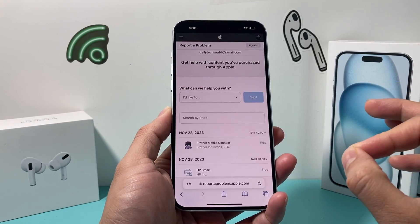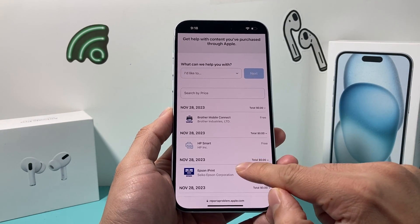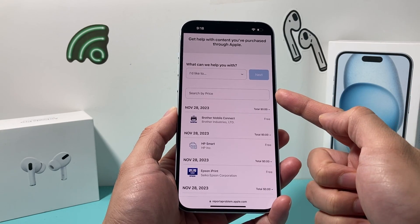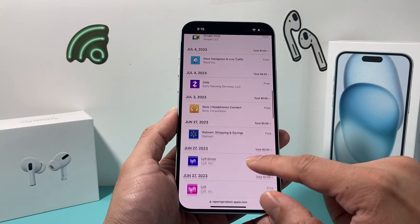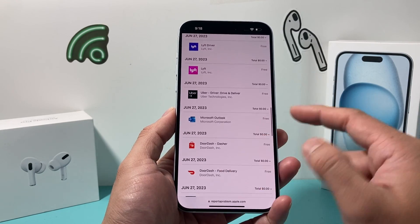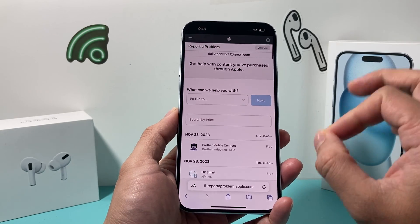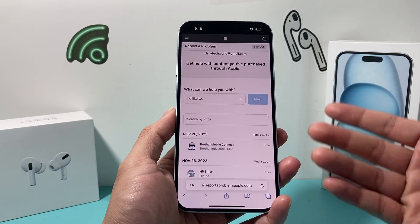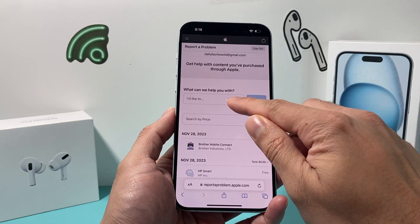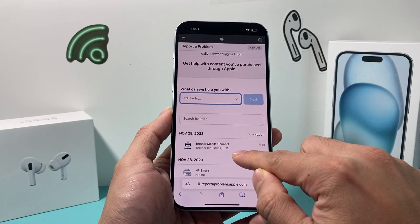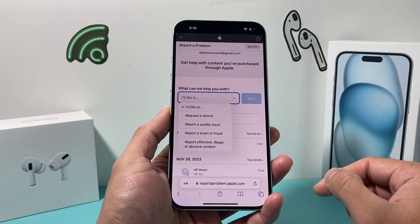Once you're logged in, it will show you the history of all your purchases. You can search by price here if you're looking for a specific charge, or you can just scroll and take a look at all the purchases you've made. It shows the free ones as well, but you can find any charge that was ever made on your Apple account. From there, if you'd like to request a refund or if you had issues with a purchase, you can follow along with the options available and select the option to process that.